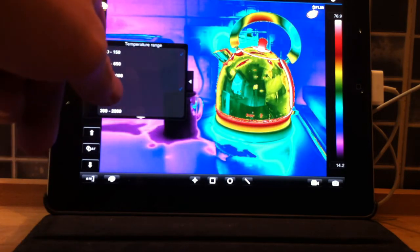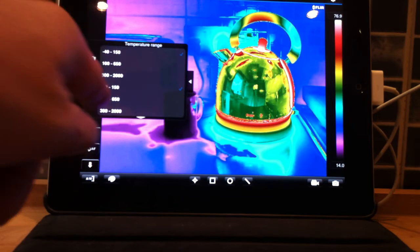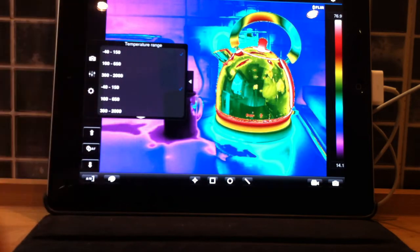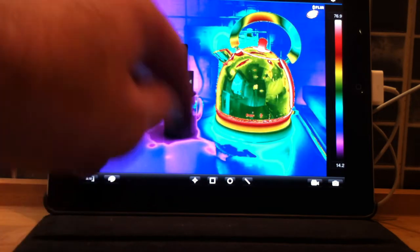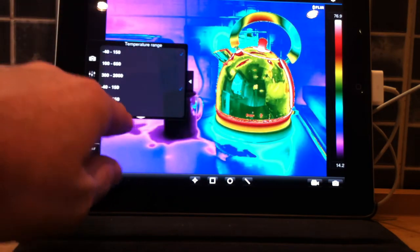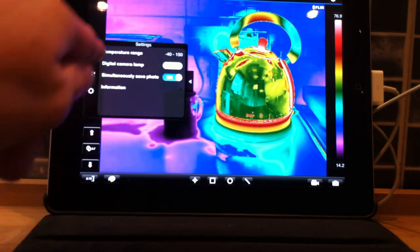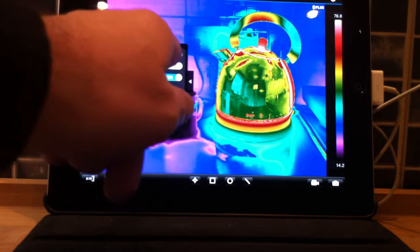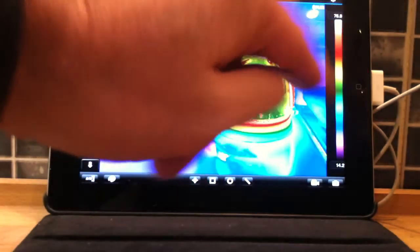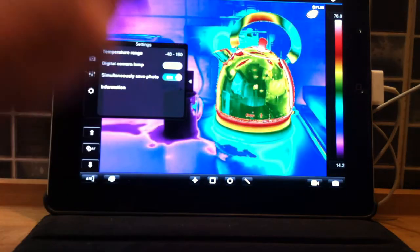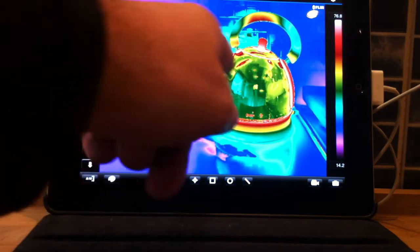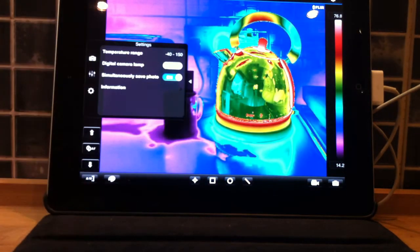This particular camera, minus 40 up to 2000, in whichever field we want to be in. Digital camera lamp on, and various other bits and pieces there.